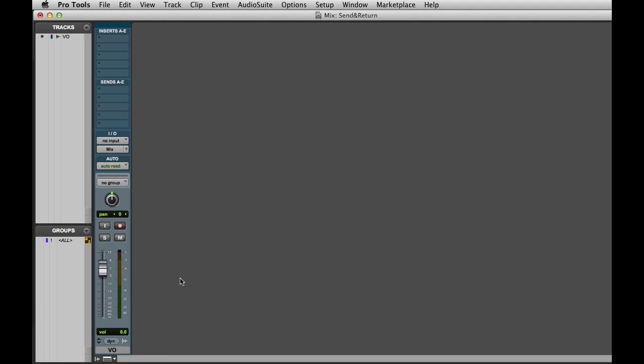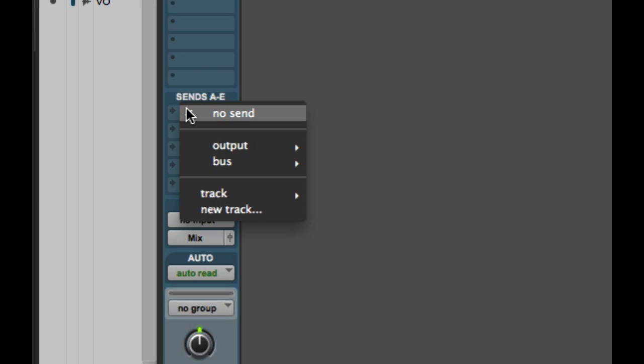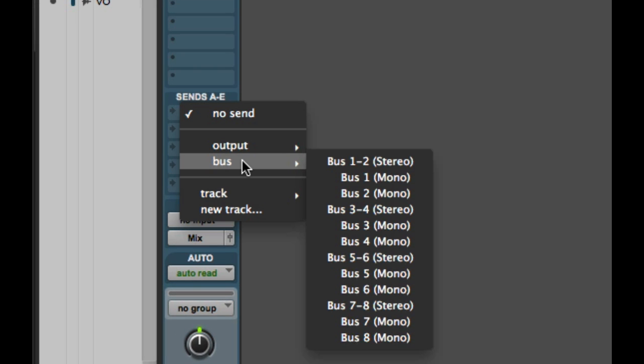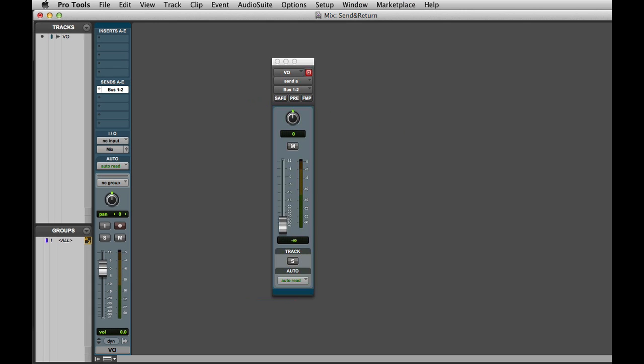Now I'm ready to set up my send. I'll go ahead and start with send A on the track and I'll assign it to an available bus. In this case we'll use bus 1 and 2. And now I'll need to create an aux input track as a destination for the bus.